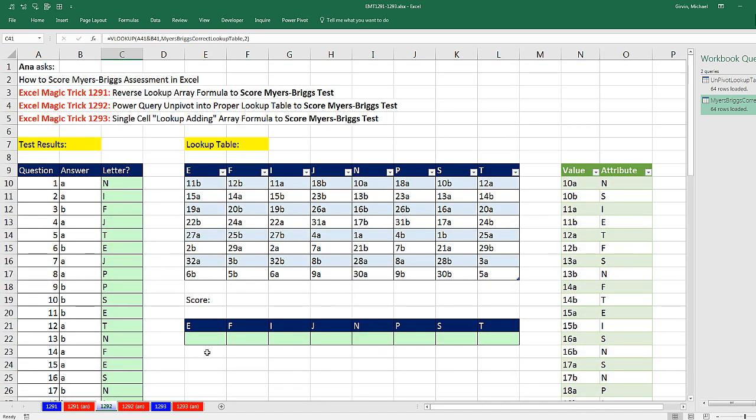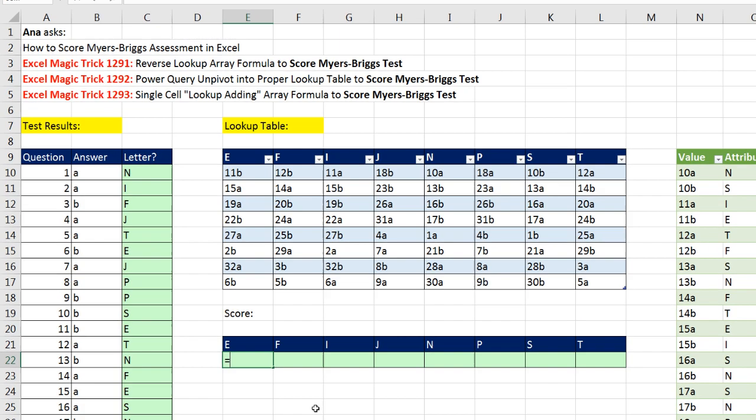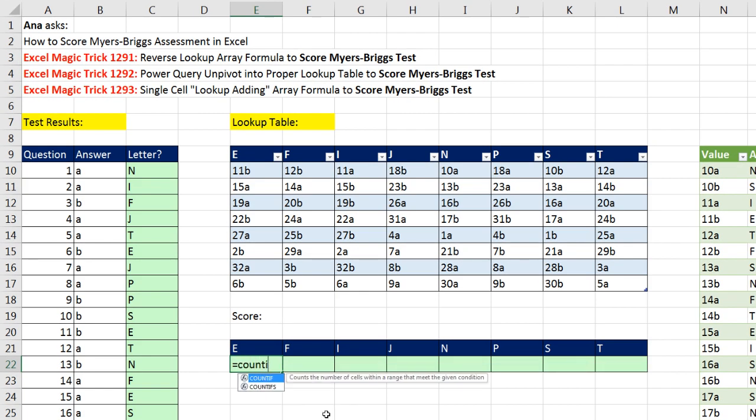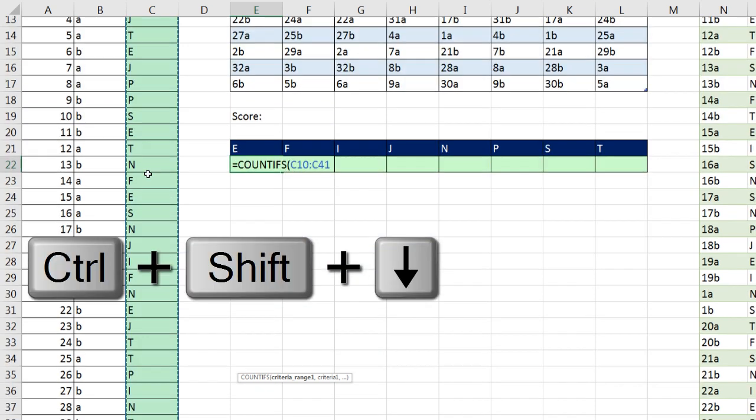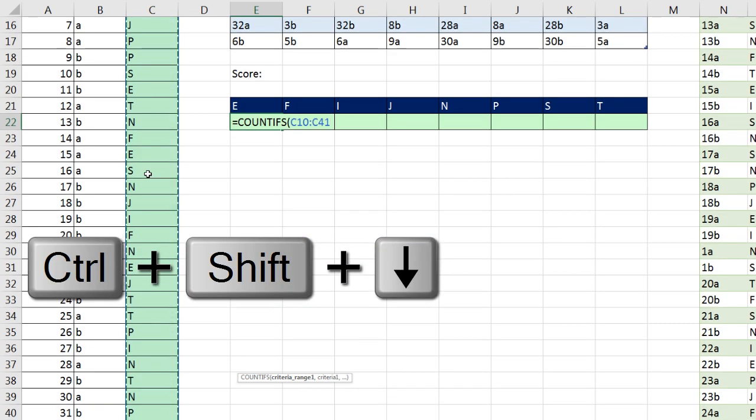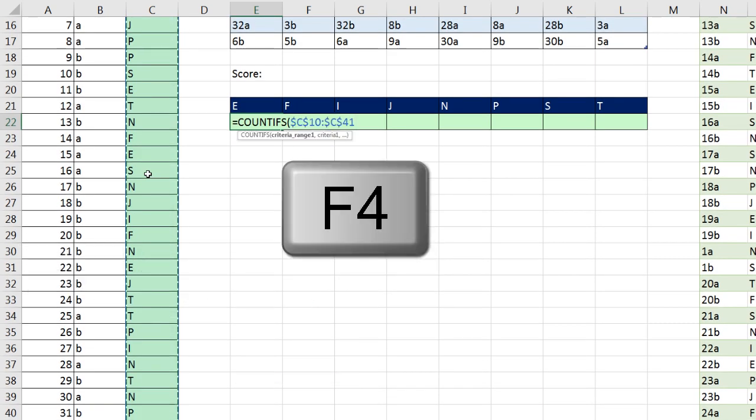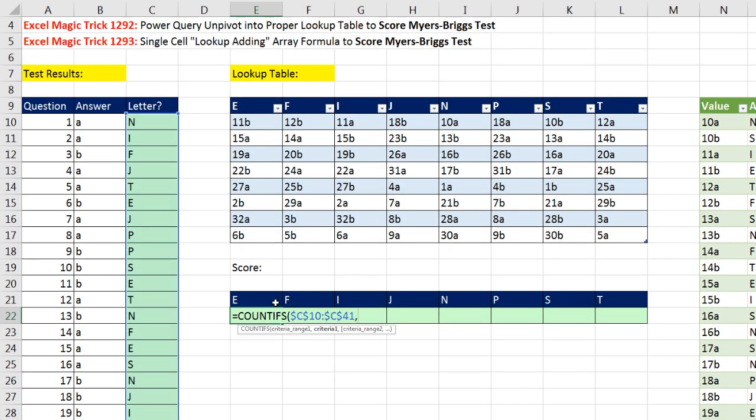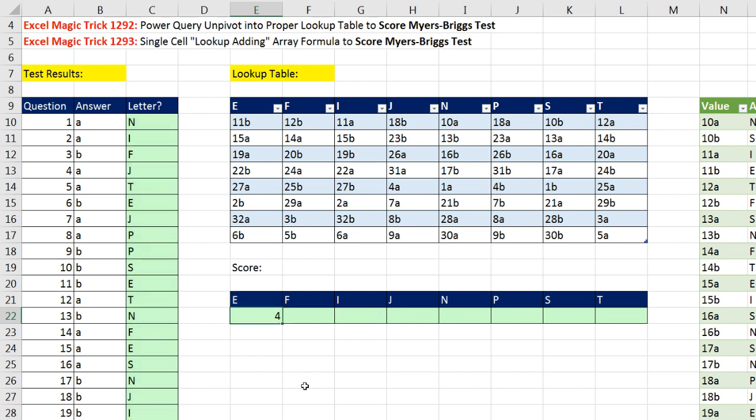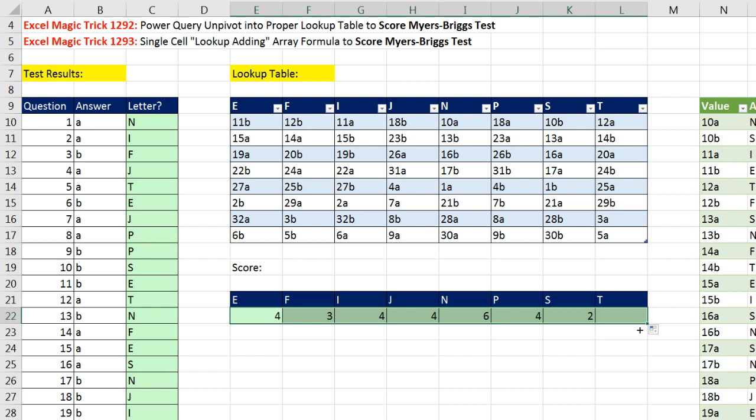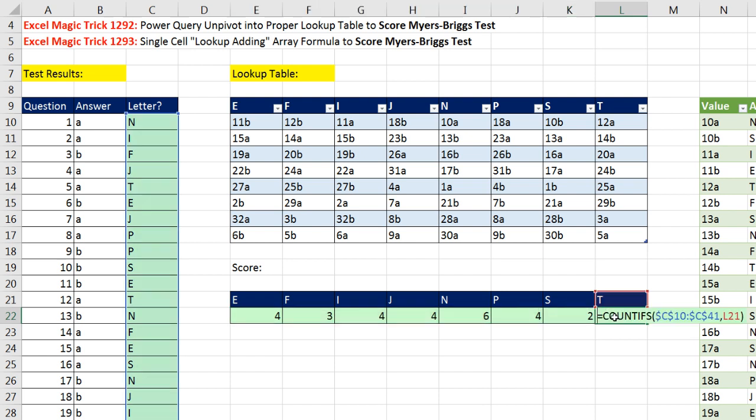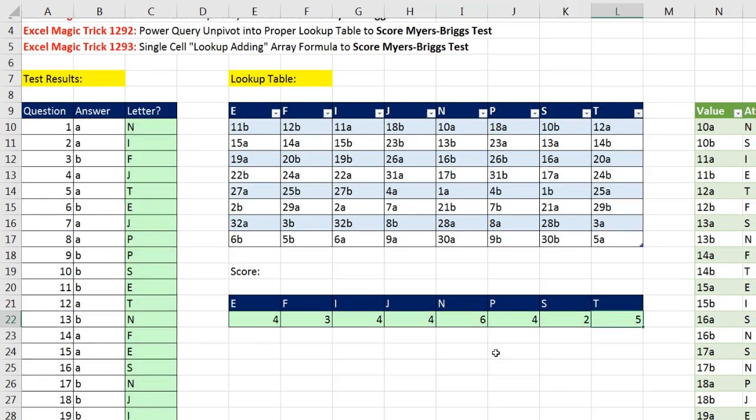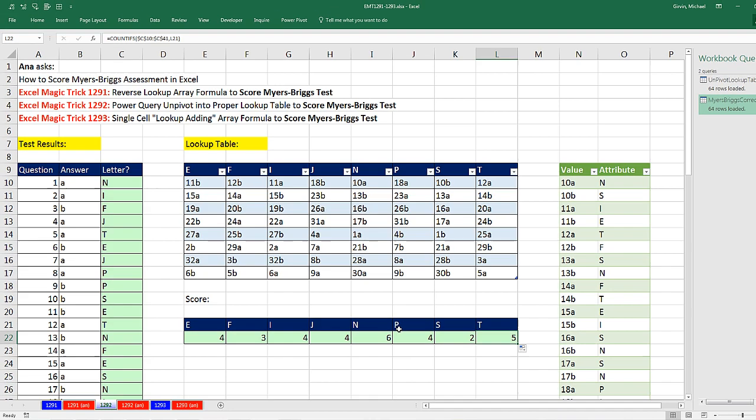Now we have our letters. We simply come over here, and we say, please count, using the COUNTIFS function. I want you to count all the potential letters. Control-Shift-Down arrow, F4 to lock it, comma. And there's the criteria for counting. So right now, COUNTIFS will count how many Es there are. Control-Enter, and copy it over. And so for each one of the letters, it's counting and giving us our final score.